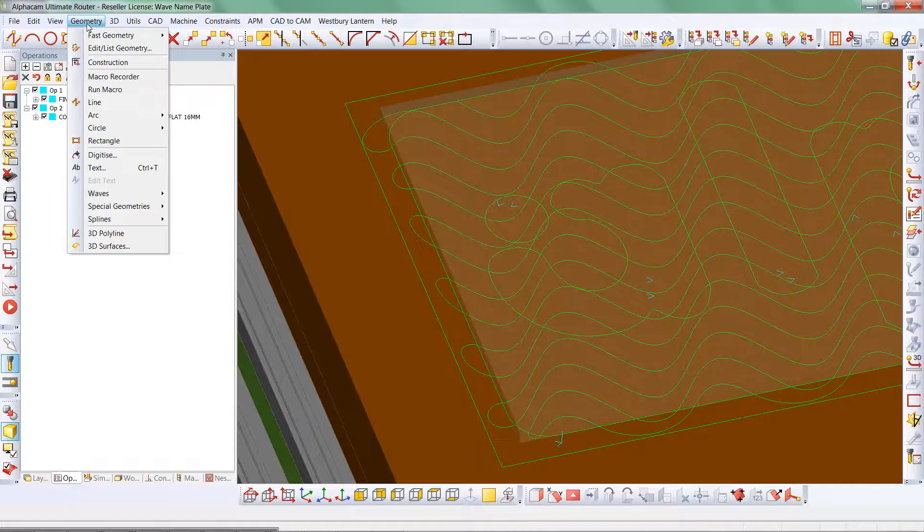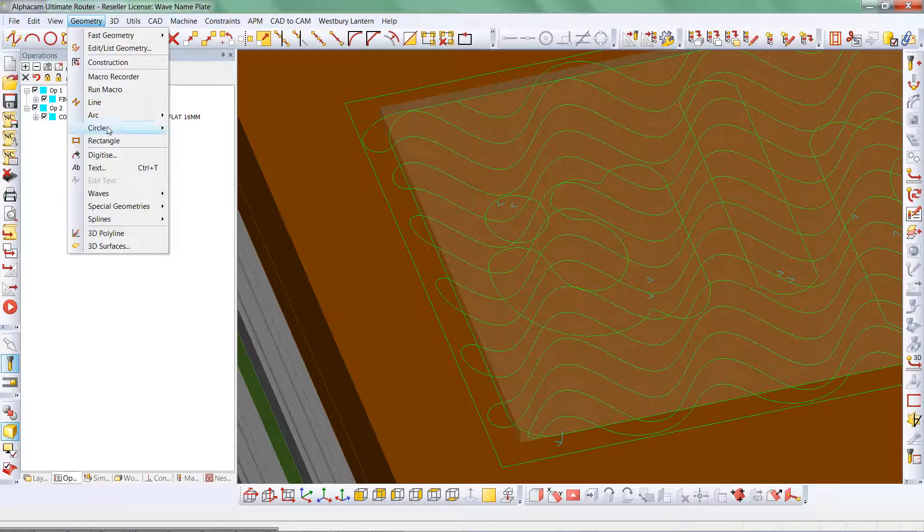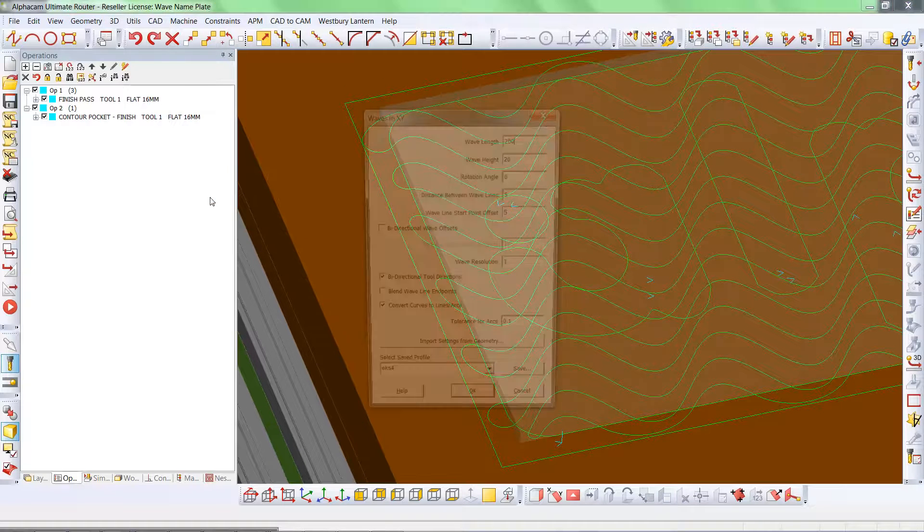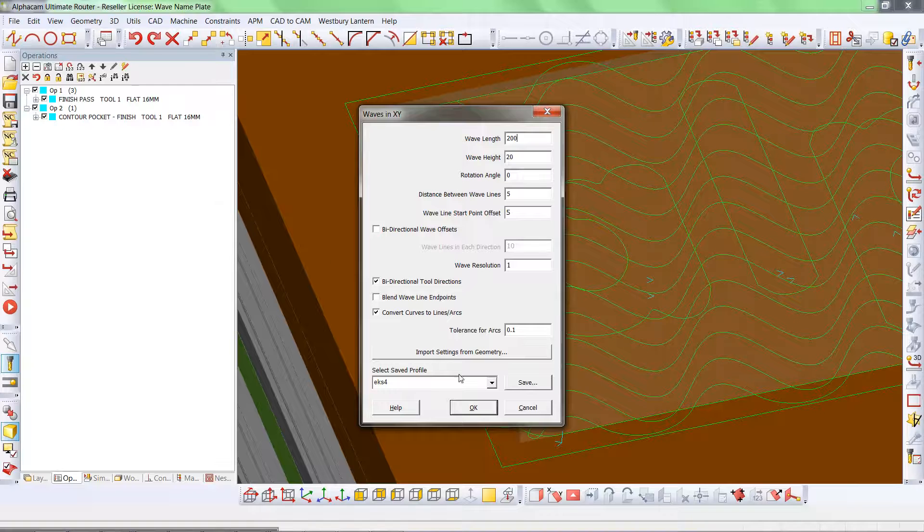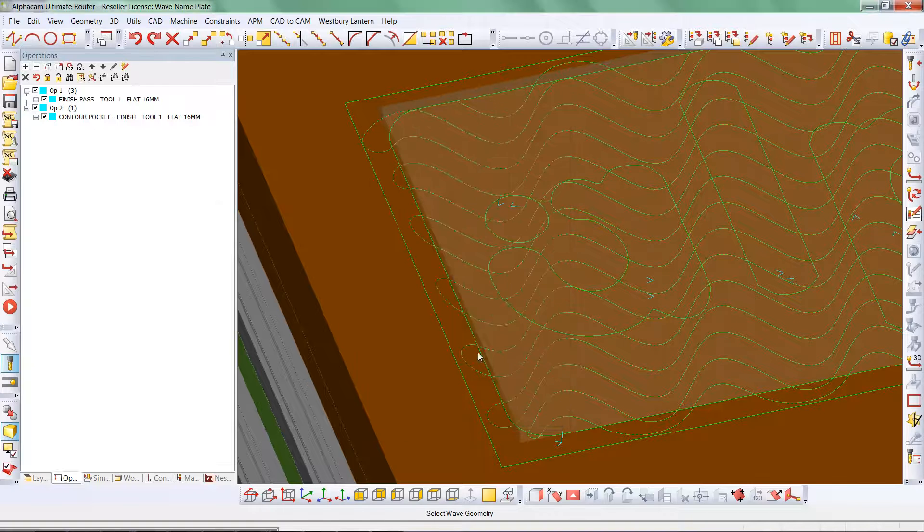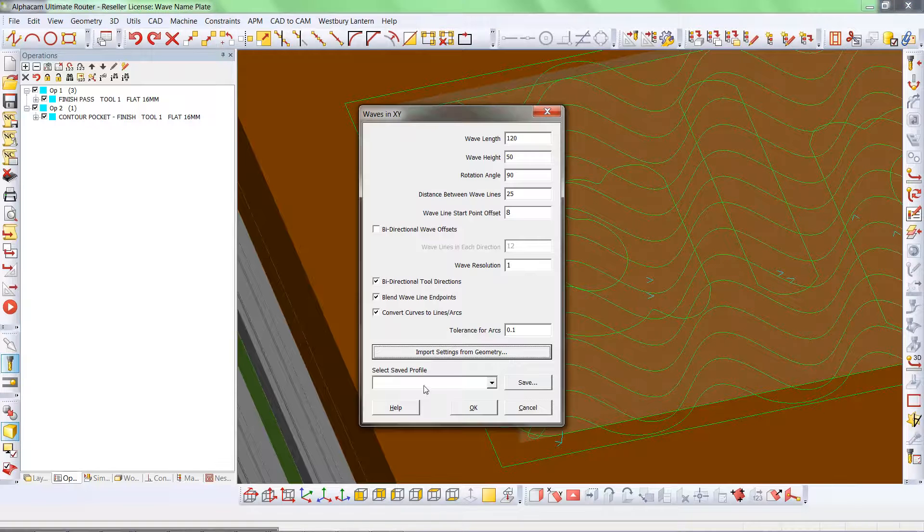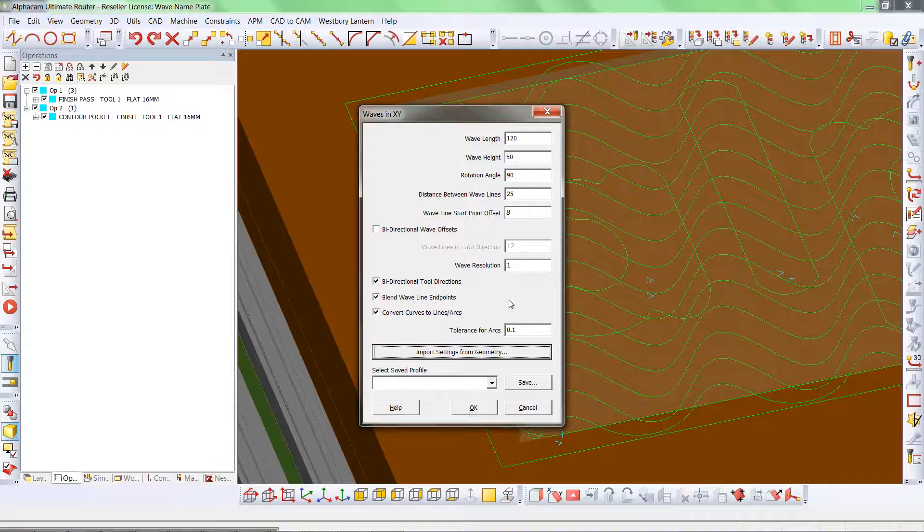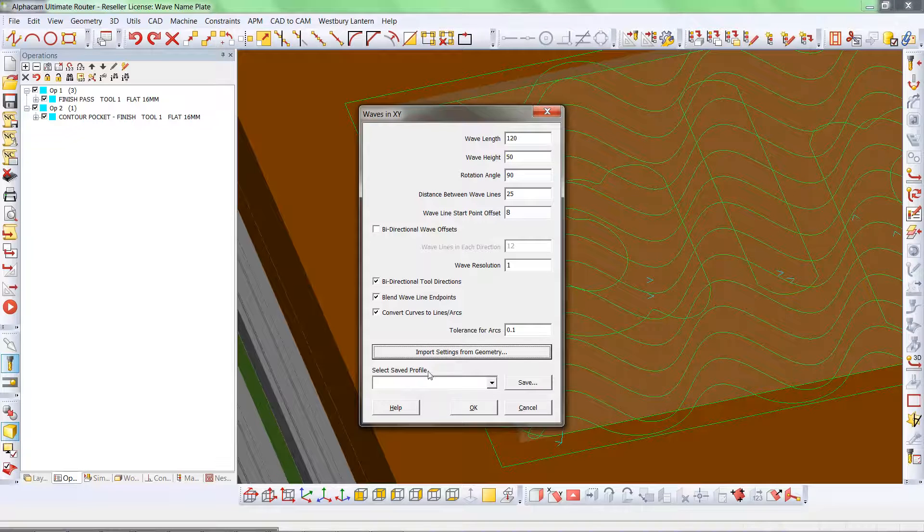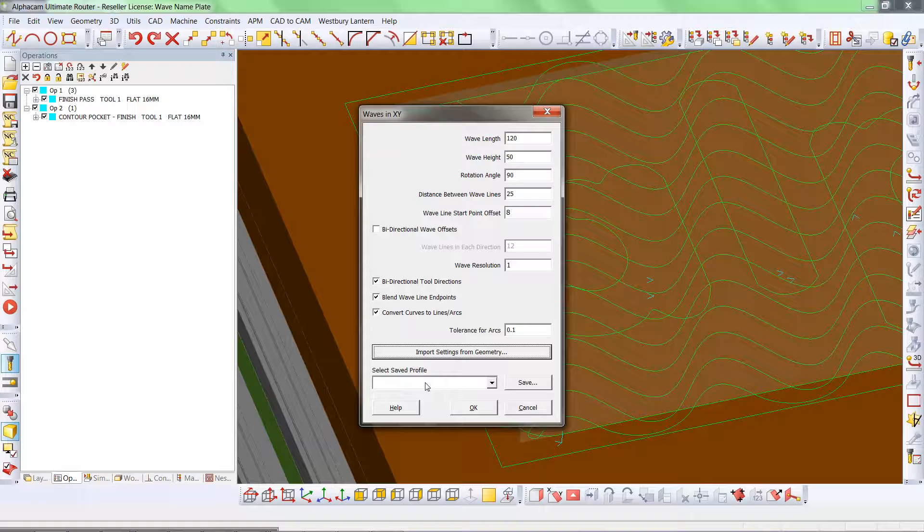If I had a drawing but I've lost the settings, I could now import the settings from the geometry. We select the wave, this has then changed these settings here. We could then save that and then reapply it to some different boundaries.